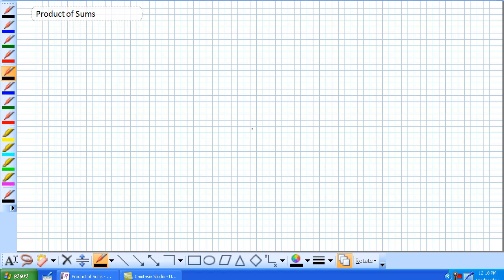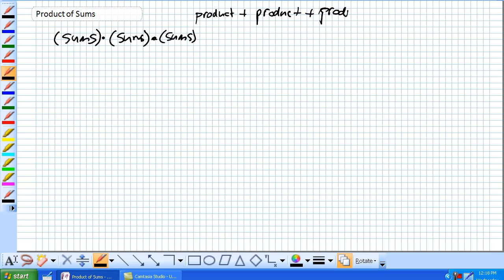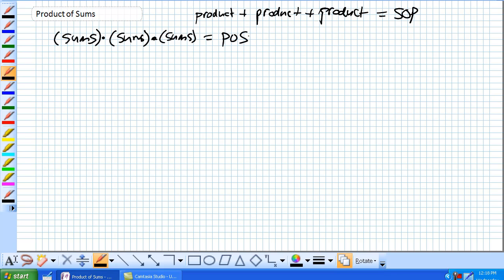Today we're going to continue our discussion and we're starting with Product of Sums. Sum of Products was the sum of products. Product of Sums is the product of sums — so just think of it that way. That is SOP; this is POS.